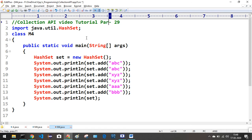This is it for this Collection API tutorial, part 29, class m4. We will cover m5 in the next video part. Thank you.